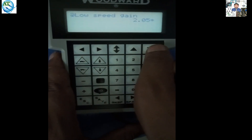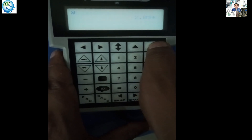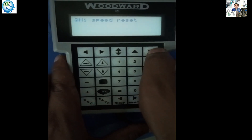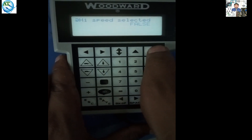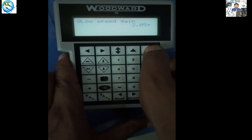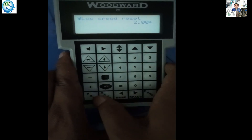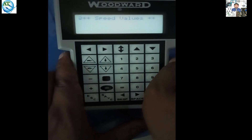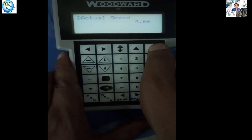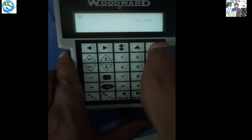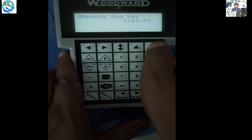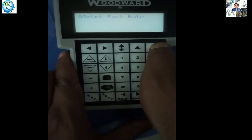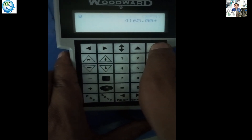Press the down key and go to the different options already configured here, such as speed dynamics. You can get another option. If you want to change any one, you can press the enter button and go to edit mode. I am not showing the changing option here — I am just showing how to use the handheld programmer and how to take backup, step by step. In the previous video I described the different function keys of the handheld programmer; the link is available in the video description.